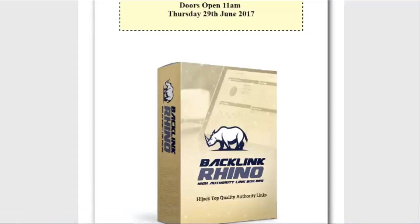SEO, or search engine optimization, in simple terms is all about getting your site, page, or video to rank higher in Google.